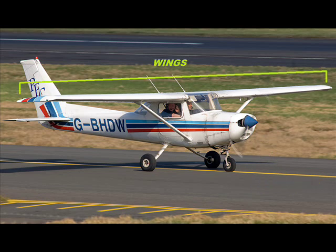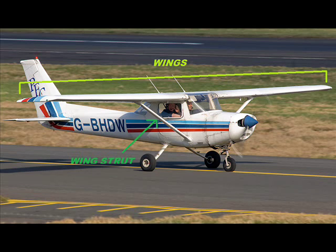We also have the wings which create lift, the force which makes the plane go up. In this case it is a high-wing airplane, such as most light Cessnas. The wing struts help support the wings and give them extra strength.